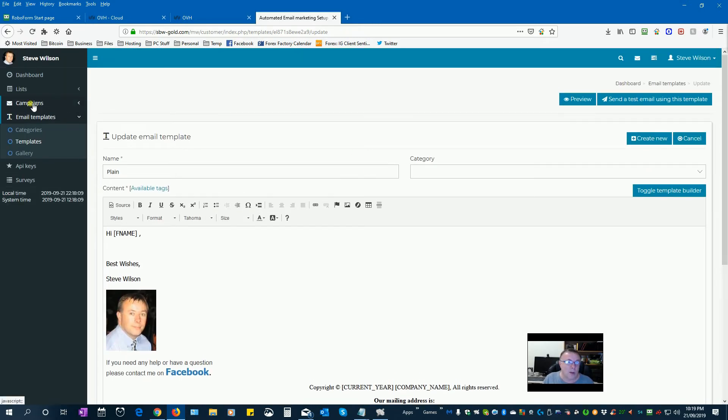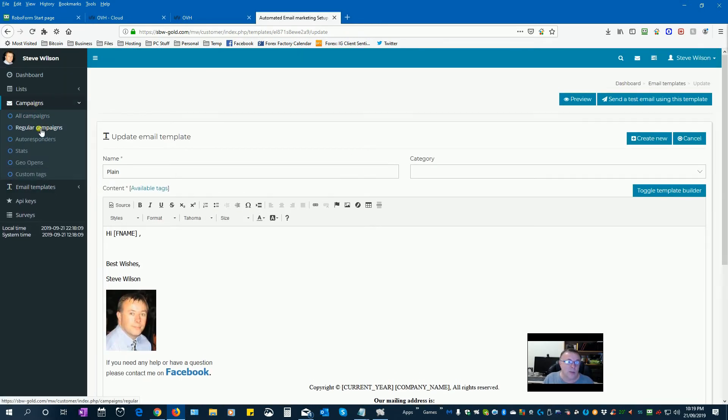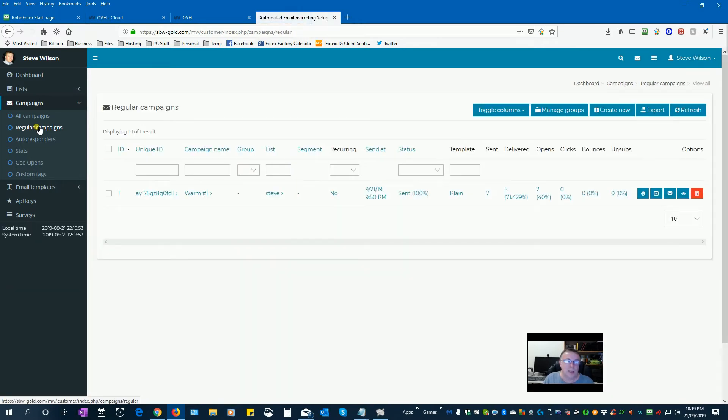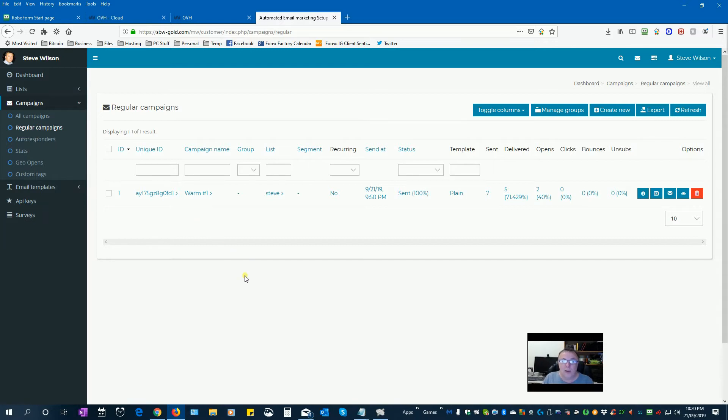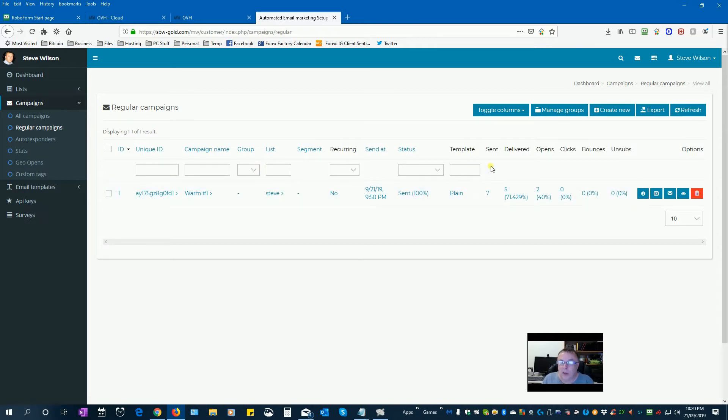I'll go now to campaigns. So regular campaign is basically a single broadcast. Autoresponder is a series. So I've created one campaign just called Warm One, which is the first of my warm-up emails. I've sent it to the seven subscribers on my list. And I can see that only delivered to five of them.